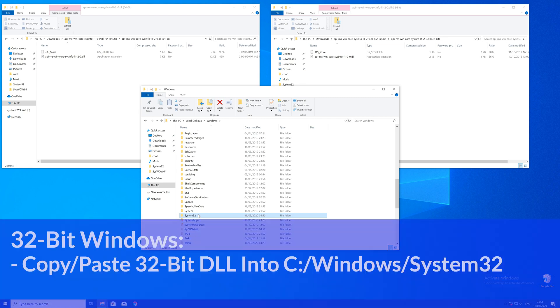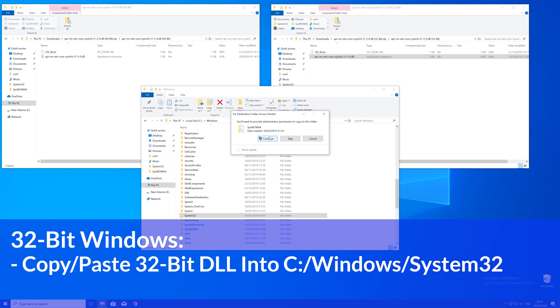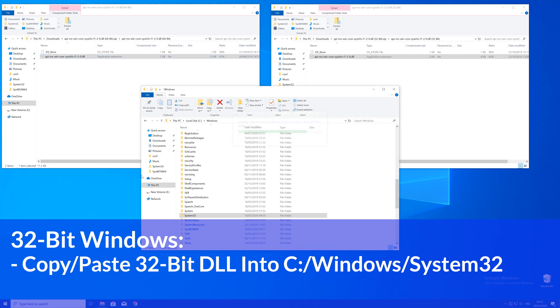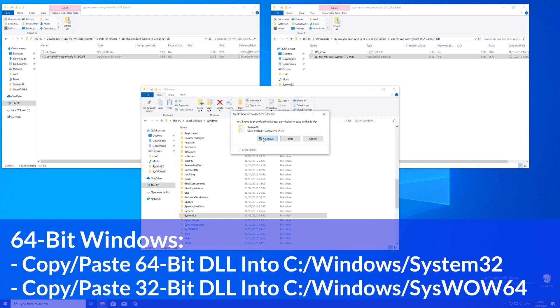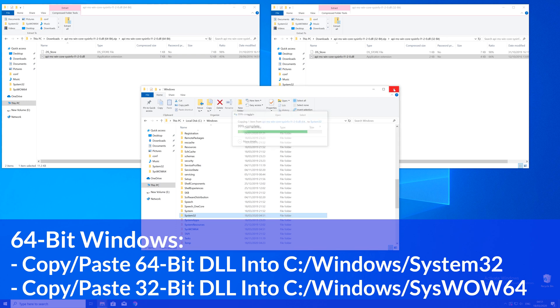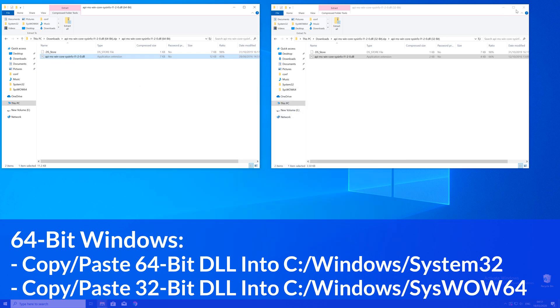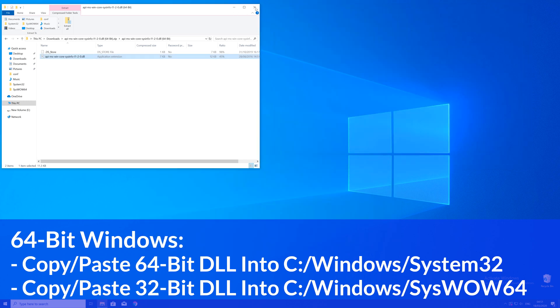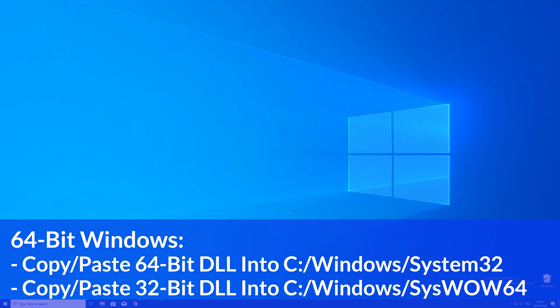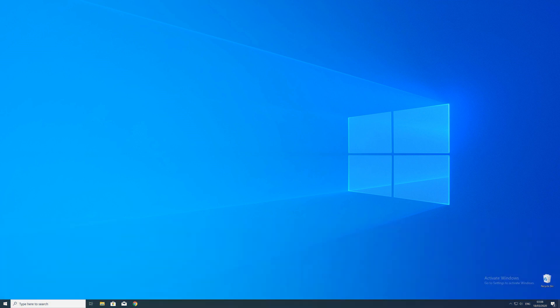Here now for every 32 bit Windows user, you need to drag your 32 bit file into the system32 folder. The 64 bit users need to drag their 64 bit file into the system32 folder and the 32 bit file into the syswow64 folder.